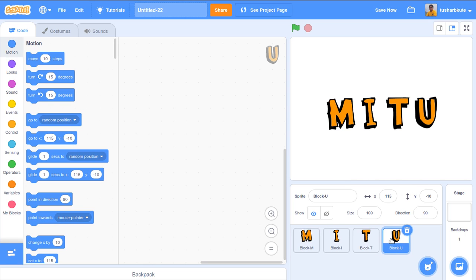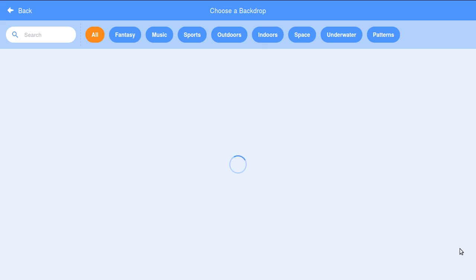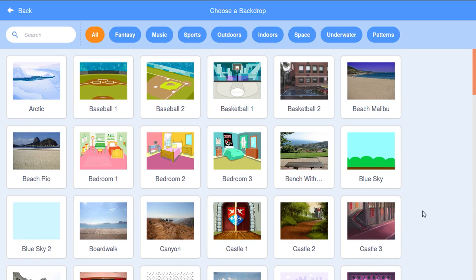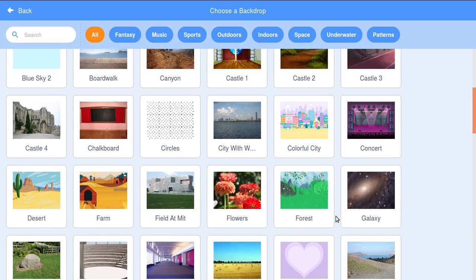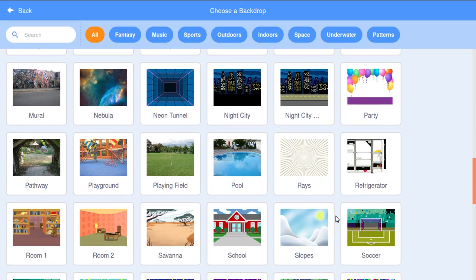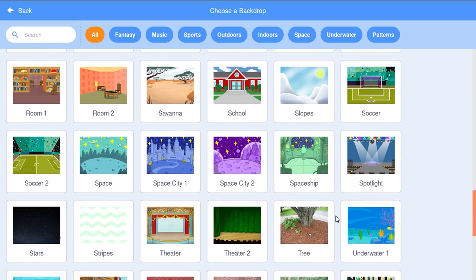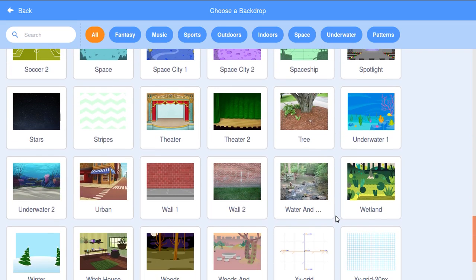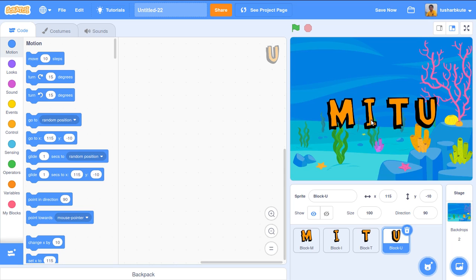I have added four different sprites: M, I, T, and U. Let's add the backdrop — choose a backdrop. Let's add some interactive backdrop. Underwater — let's add the underwater one. This is somewhat good. Now let's add the animations.